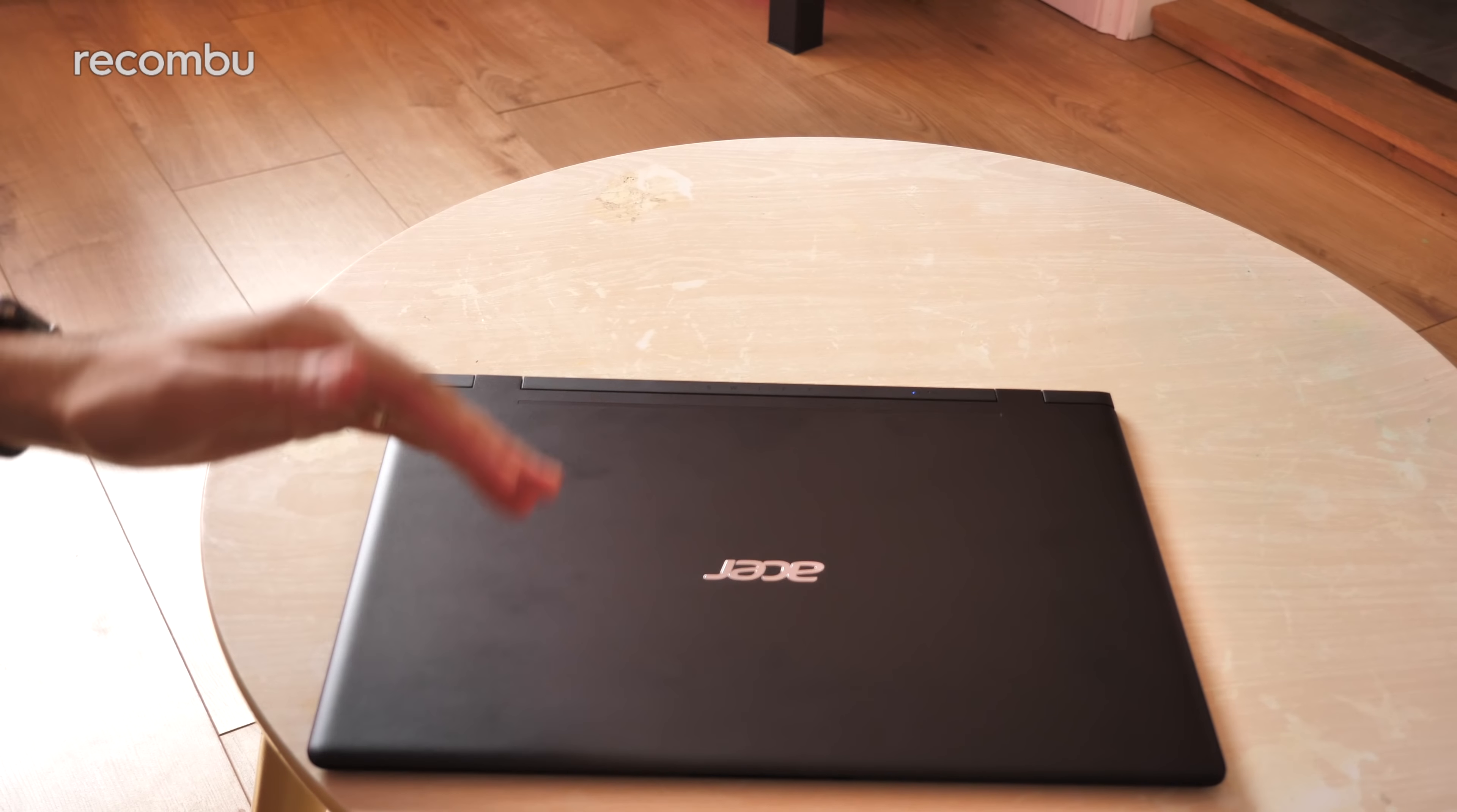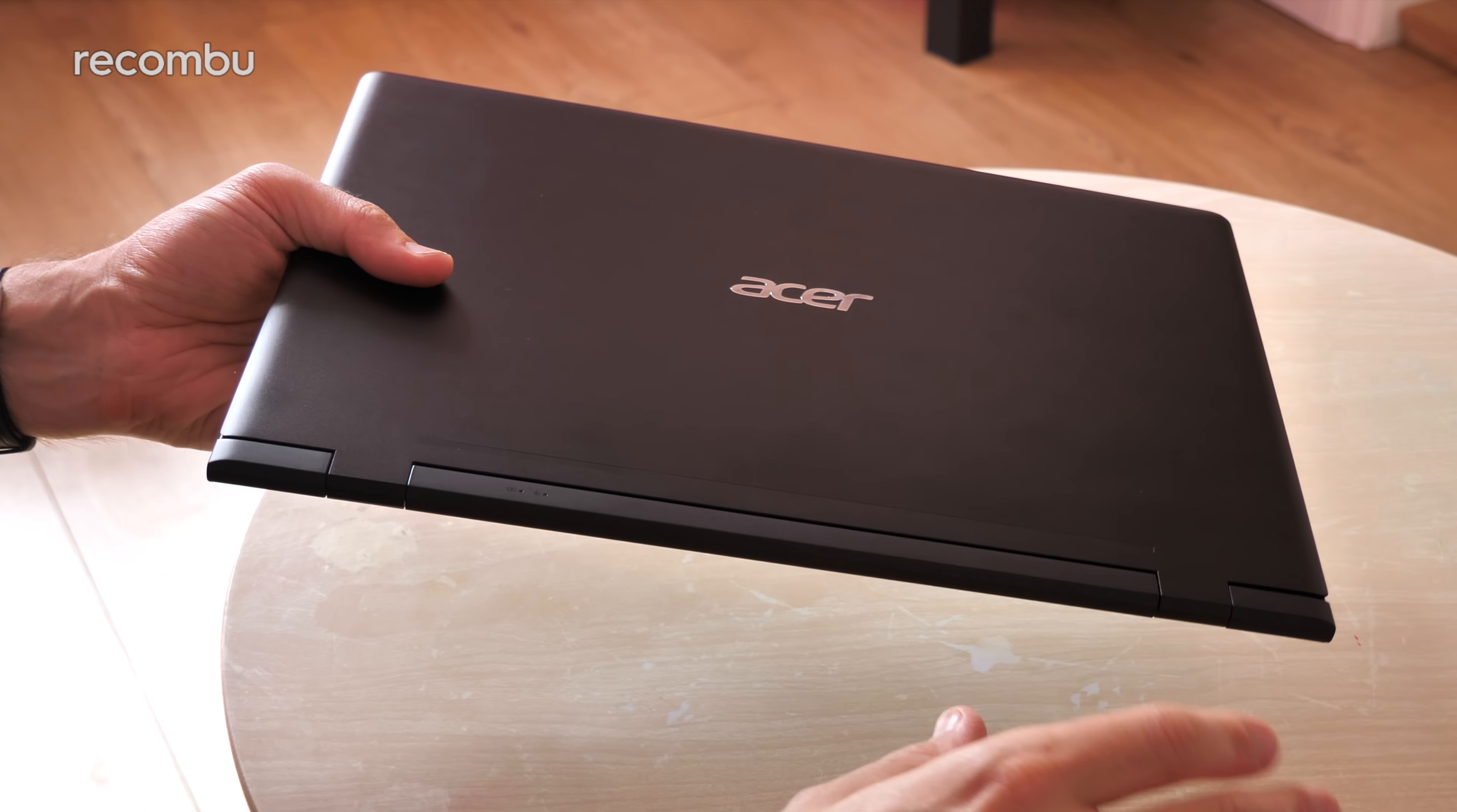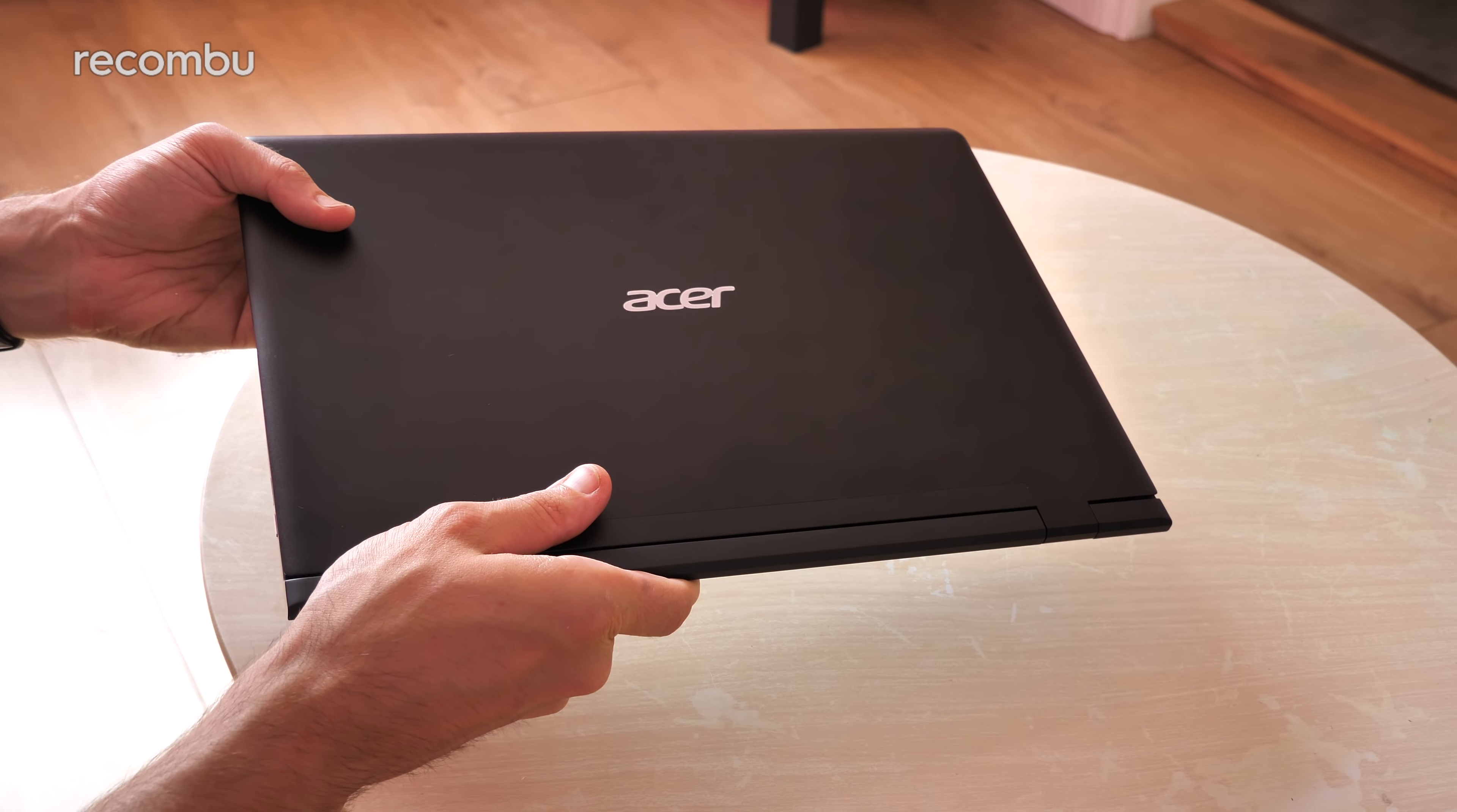And so that right there is the Acer Swift 7 2018 edition. What do you reckon? Could this be your new full-time laptop? Definitely let us know in the comments down below what you think you might prefer to buy instead. And don't forget to give us a subscribe and ding that notifications bell for the latest unboxings and reviews of the latest greatest tech. Thanks everyone, love you, bye!